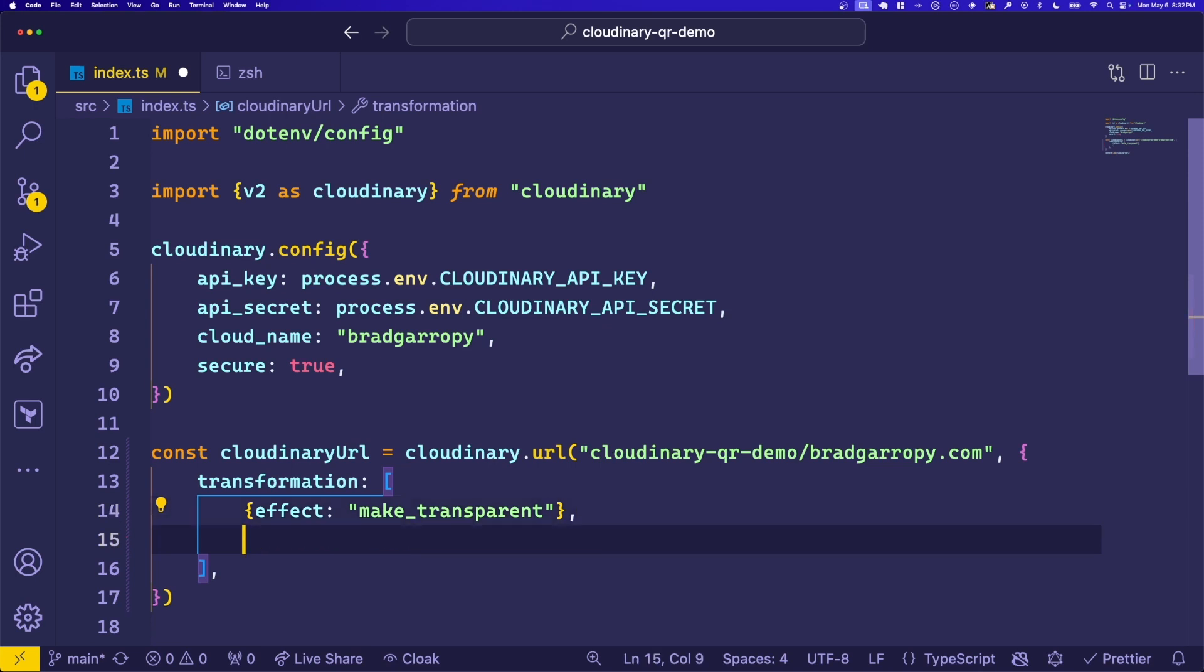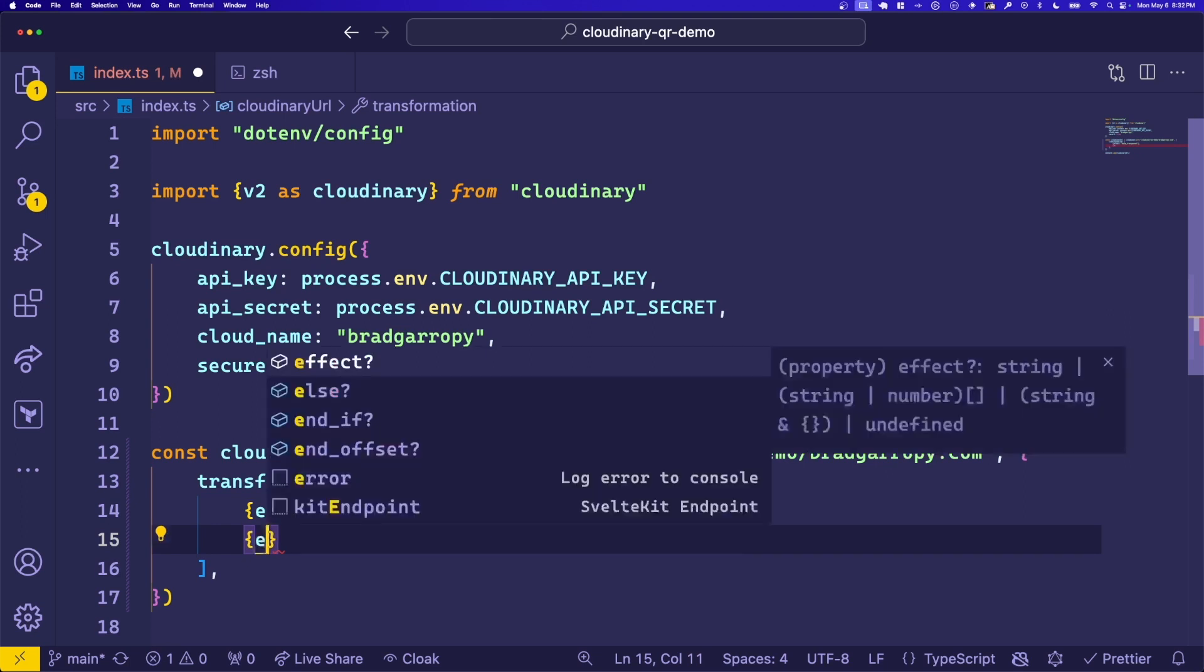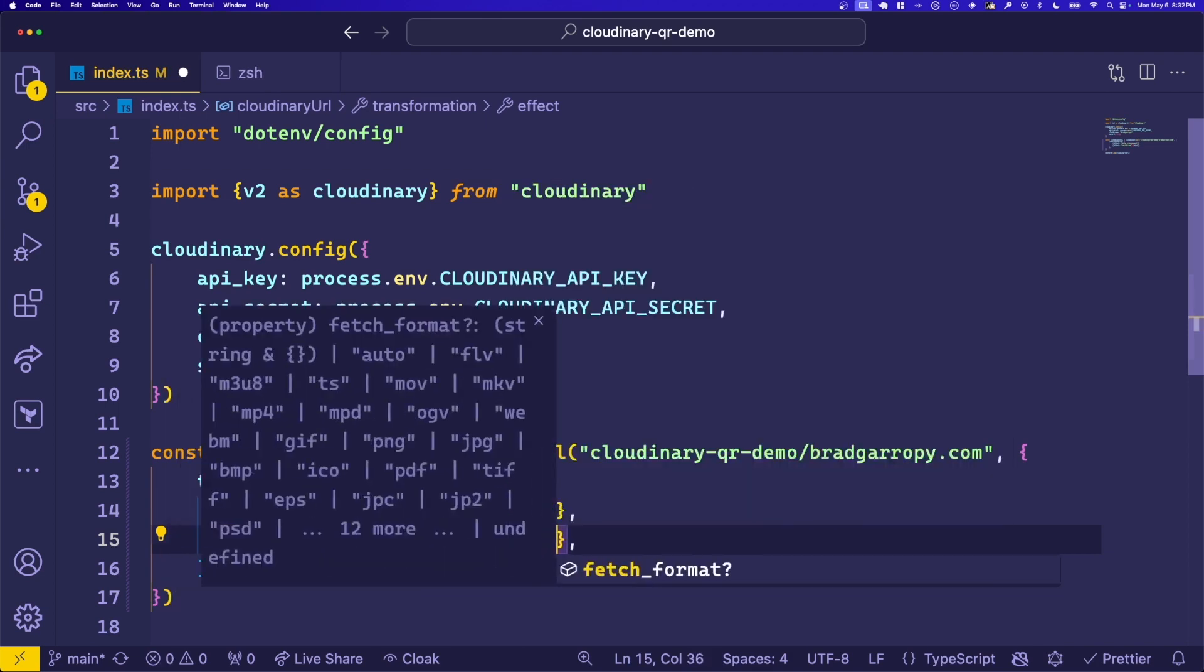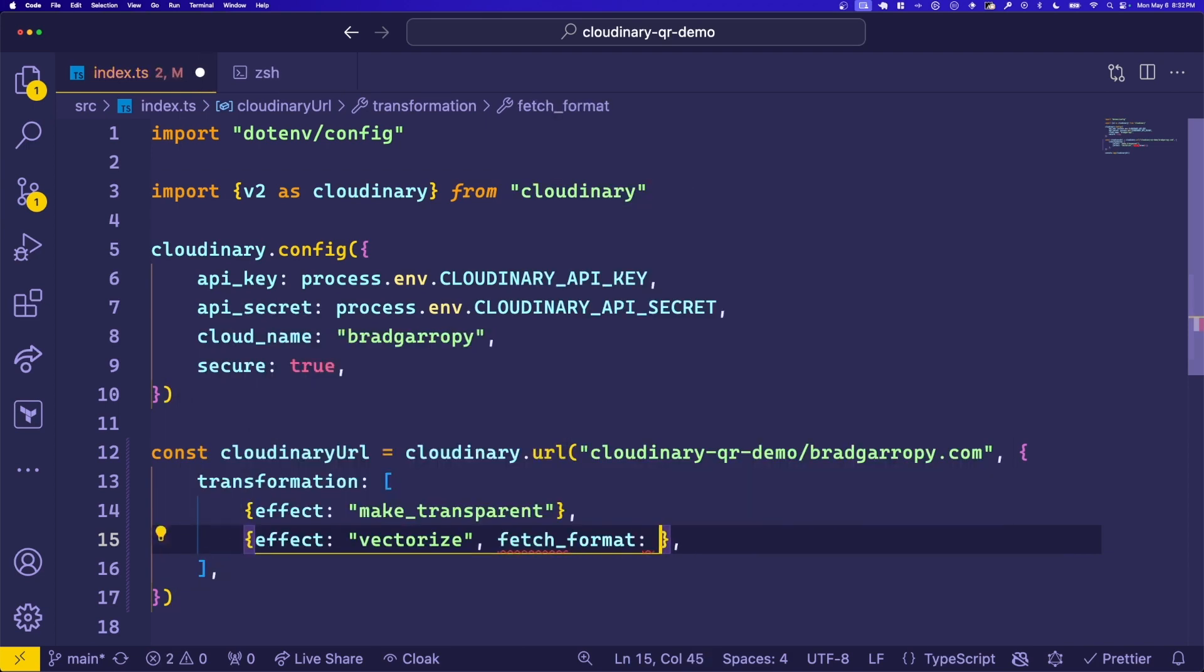And the second effect we'll add is called vectorize, which will essentially turn this into an SVG. And speaking of SVGs, we can also specify the fetch format to tell it, make this an SVG.